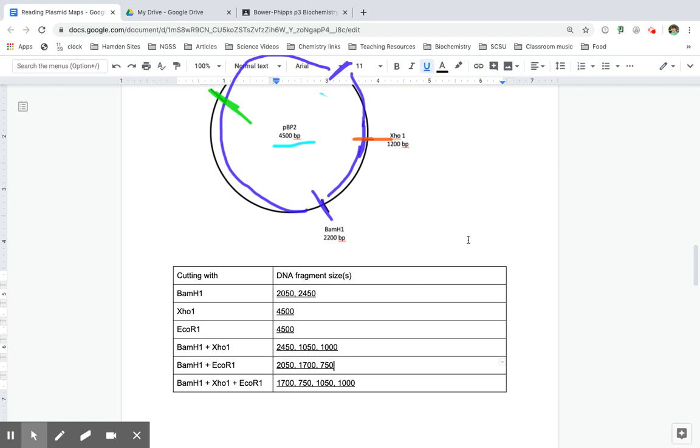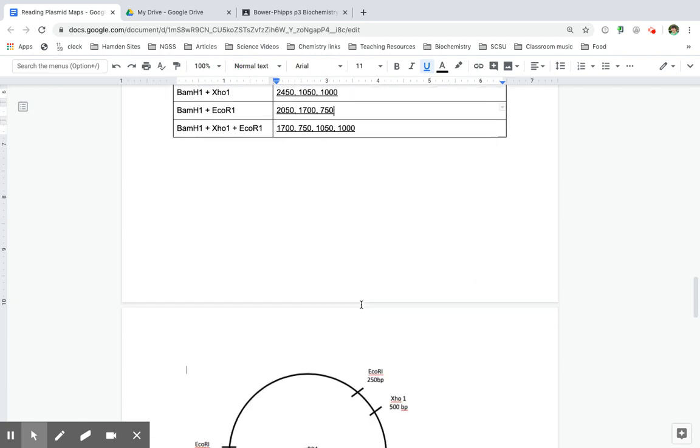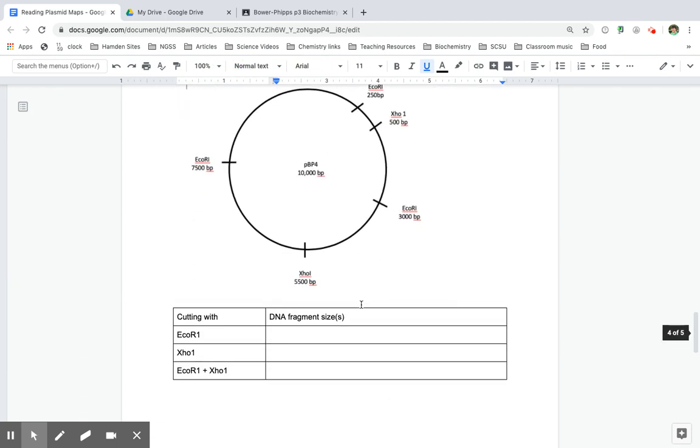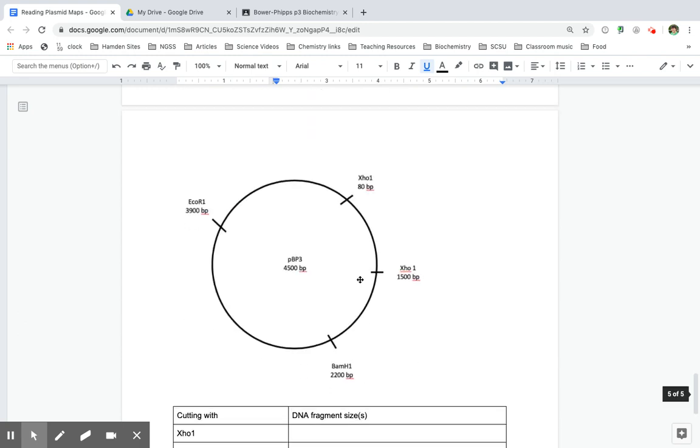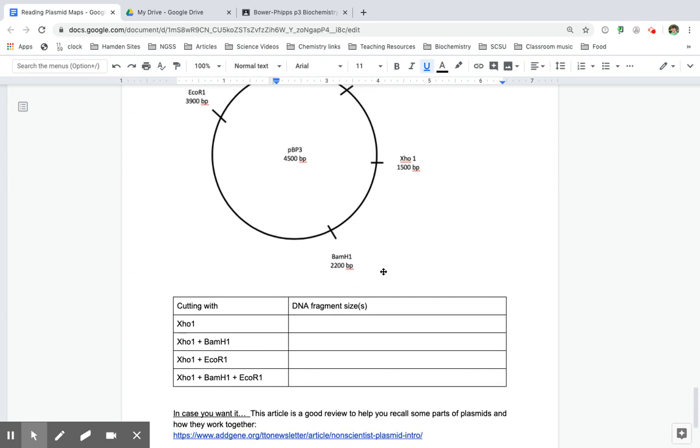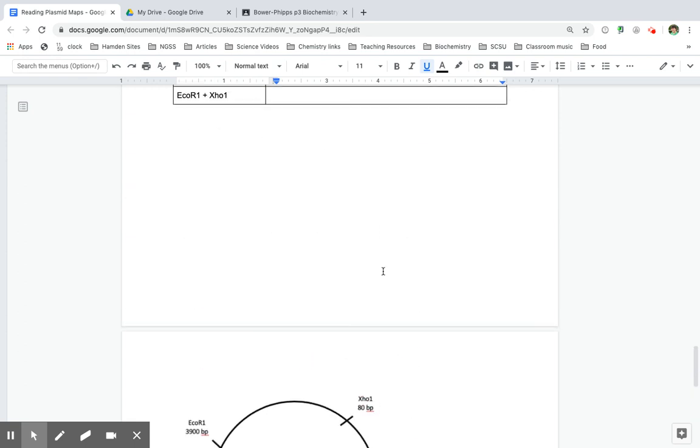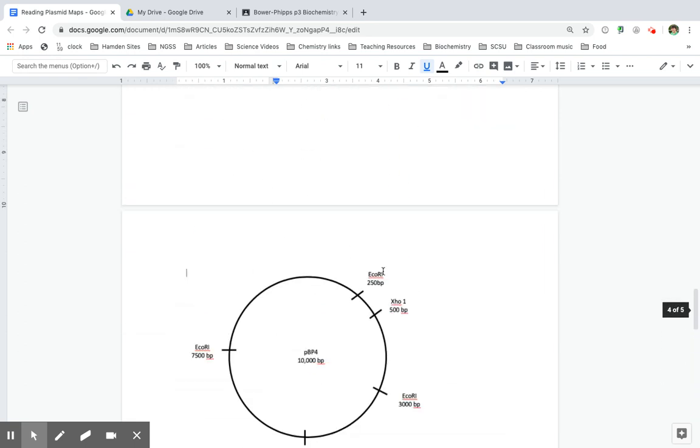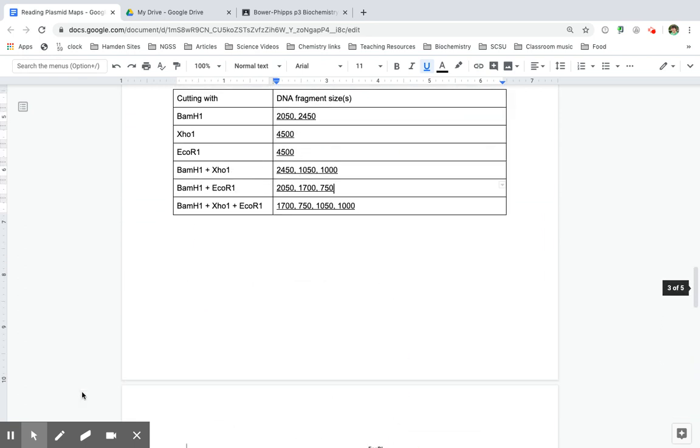All right. Good luck. Email or send me a message if you have any problems with this. There are two more examples for you to try. Plasmid BP4. That's what the little p means. Plasmid BP4 and plasmid BP3. Give these single and multiple digest products a try. Good luck.